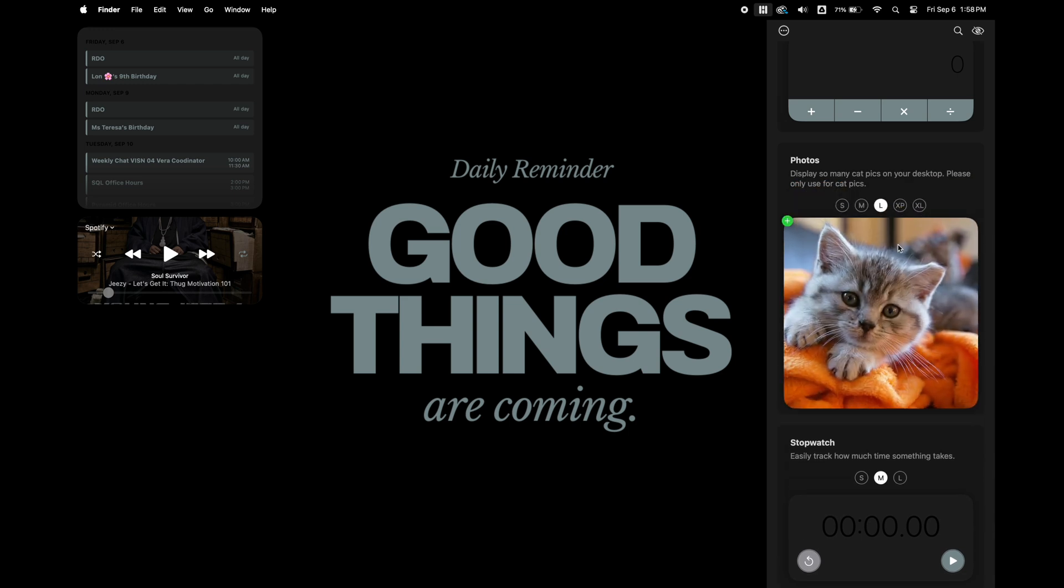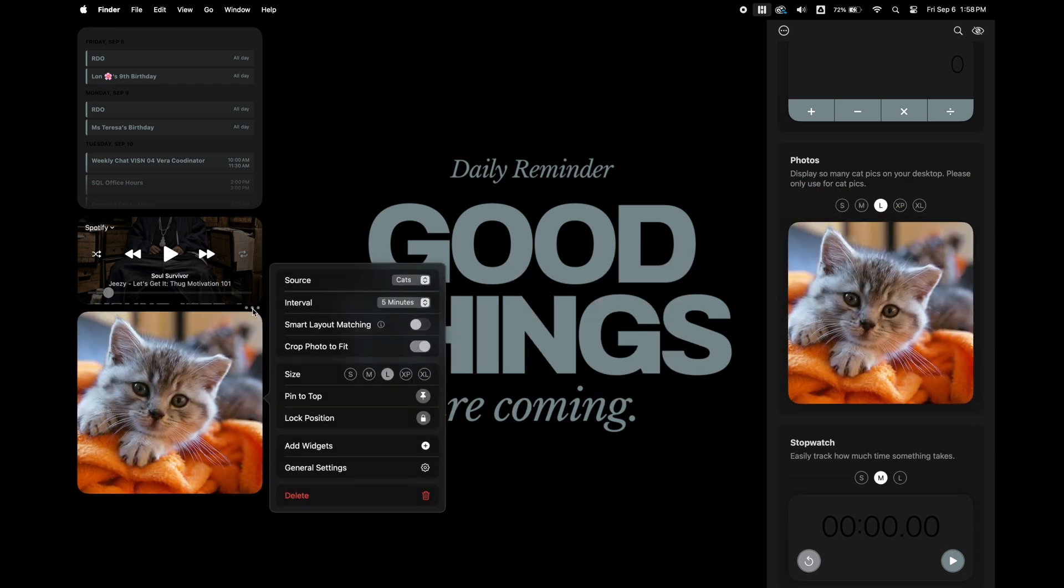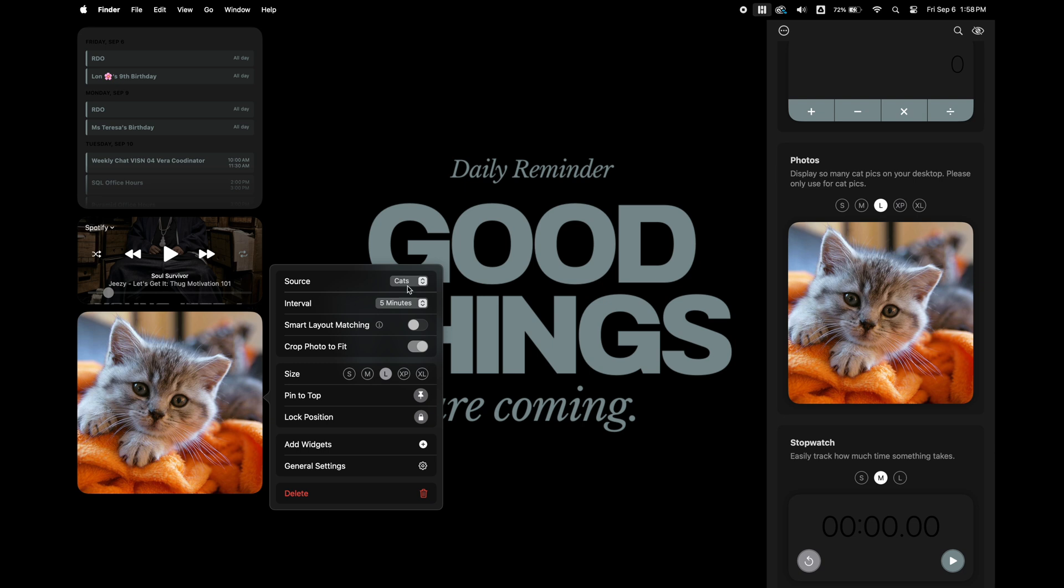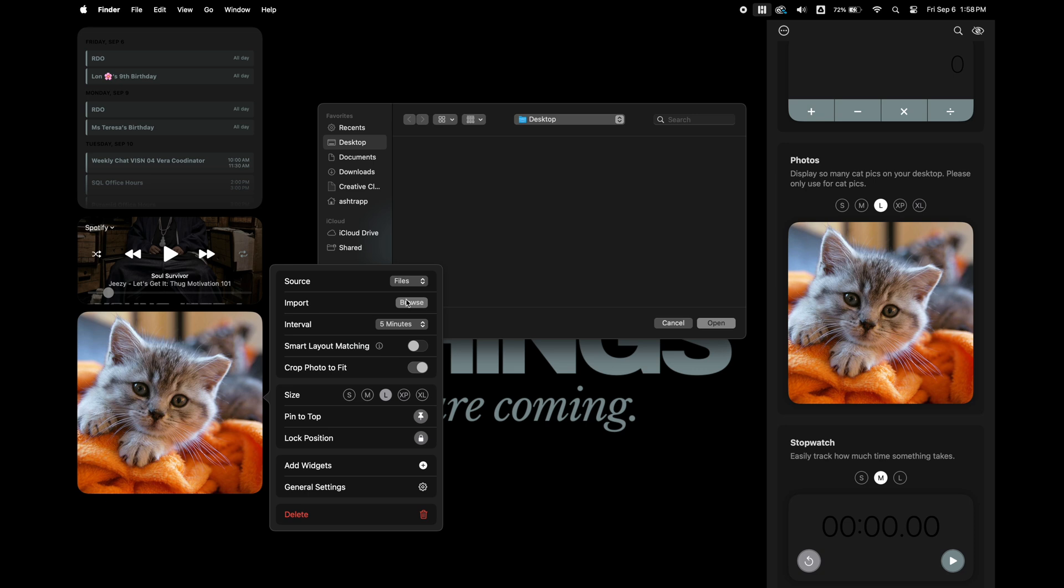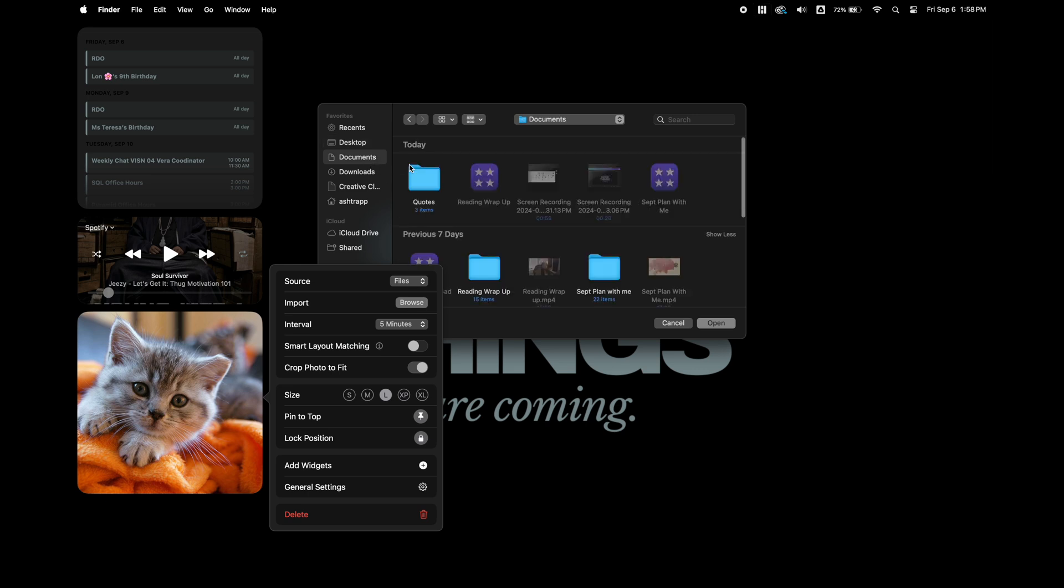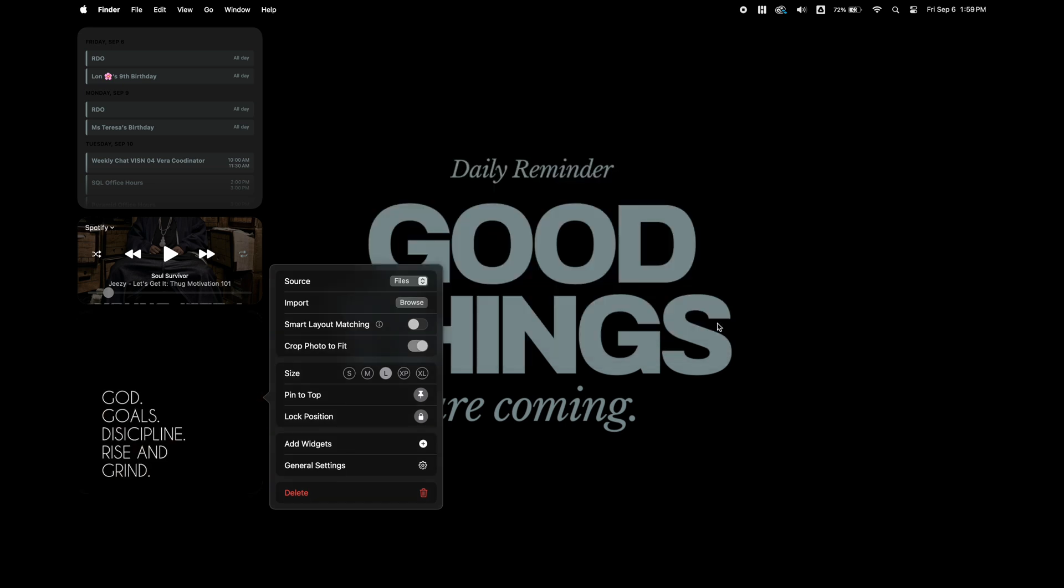I'm going to use the large and I'm going to switch this cat picture out for one of the quote pictures that I downloaded from Pinterest. And to do that, you're going to click on the three dots above the picture, change source to file and then import. And then you're going to go to wherever you save your photos that you want to add to your desktop and then just open it and it'll replace that cat picture.